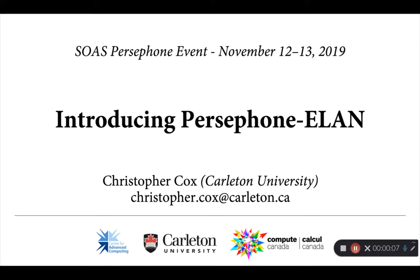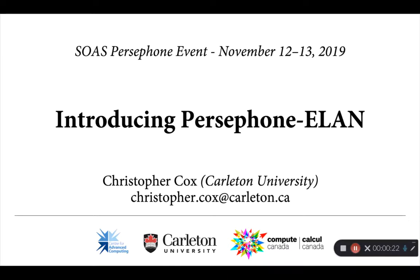Good afternoon everyone. This is Chris Cox from Carleton University. Thank you so much for the chance to participate in this workshop, and sorry not to be able to join you in person. I'm actually filming this from here in the Yukon Territory, in far northwestern Canada, where my wife and I are helping out with a language workshop this week. I wish I were able to join you in person, but I hope that this video will be helpful.